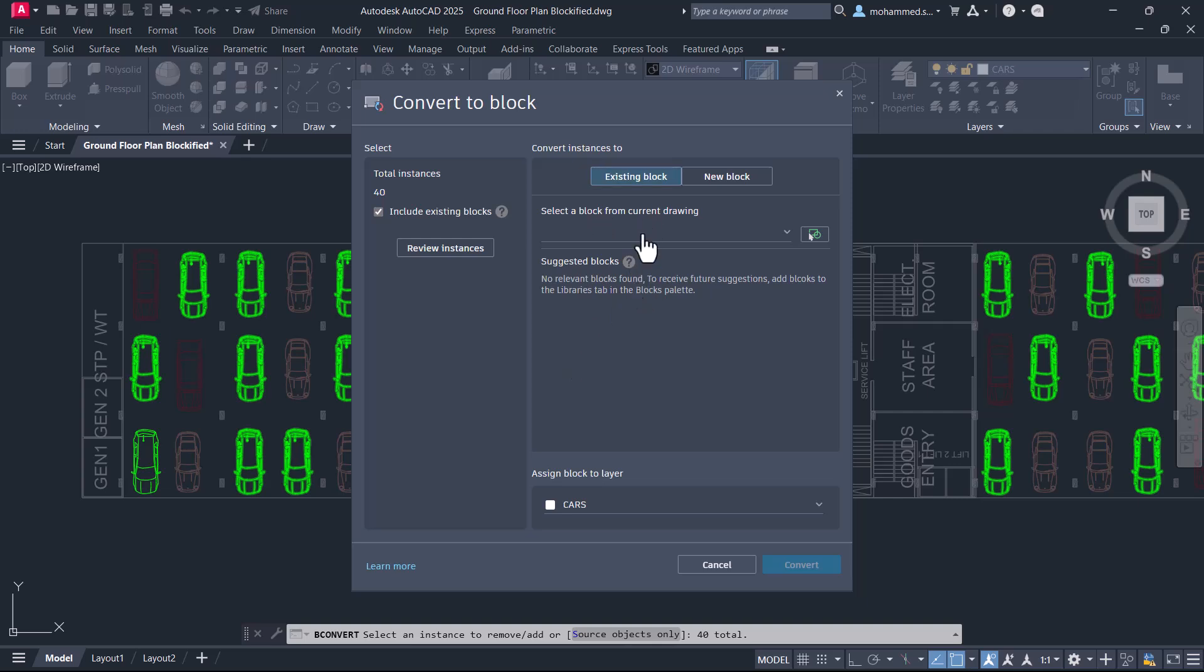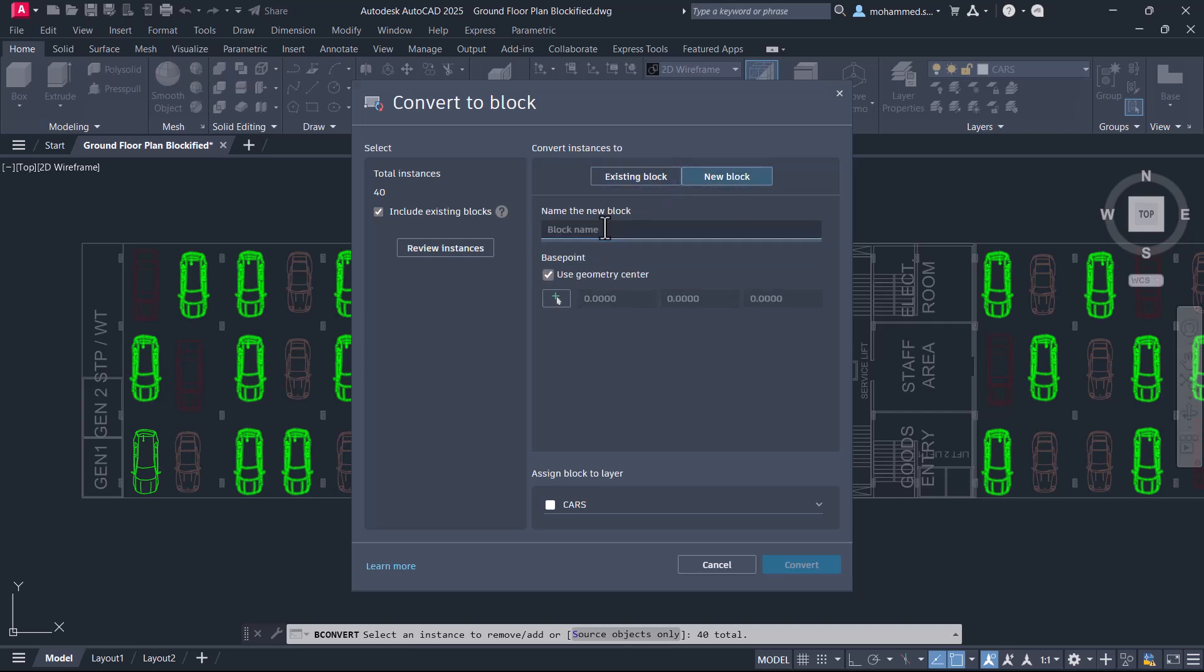You can replace an existing block or you can create a new block. I'll click on create a new block. I'll give a block name as car underscore a.